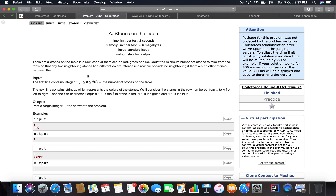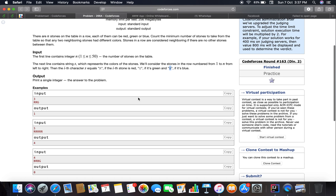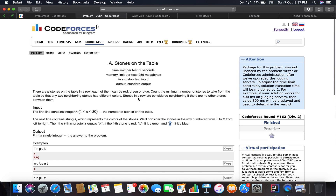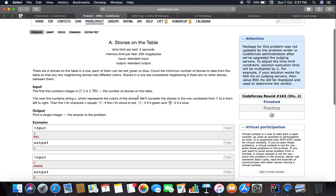The input is the number of stones N, and the next line contains the sequence of how they are placed. The i-th character s equals r, where r denotes the red stone, g denotes the green stone, and b denotes the blue stone. So that's a basic implementation problem.